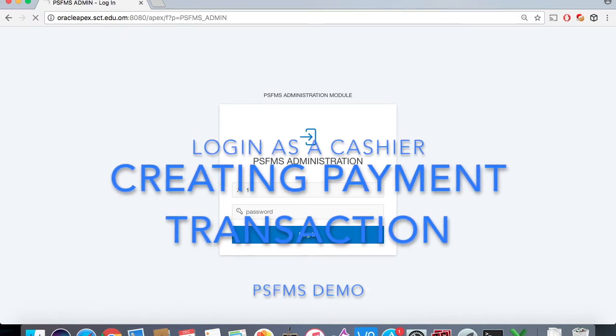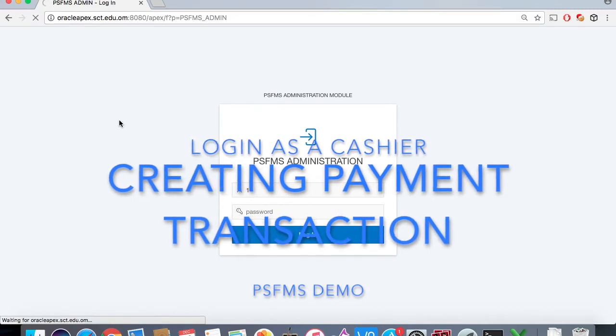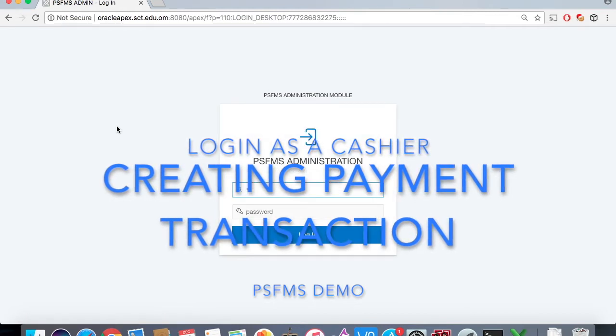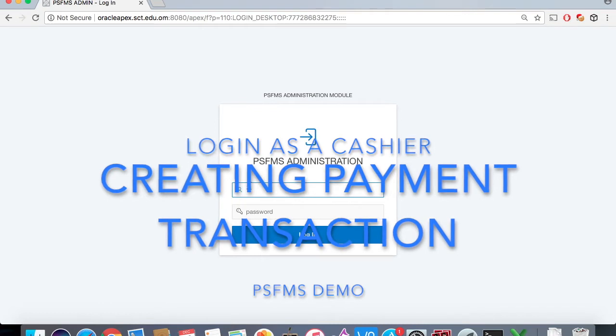Hello, my name is Afra. Today we will log in as a cashier by entering the URL with the cashier username and password.